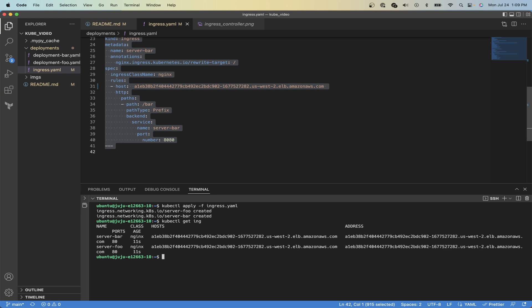This is great. So now you know how to route traffic to different services using an ingress controller. There is more to explore in this topic, but that is it for this video. Now to ensure you don't get charged too much by AWS, you want to run eksctl delete cluster demo and it will clean up everything that we just created in AWS.